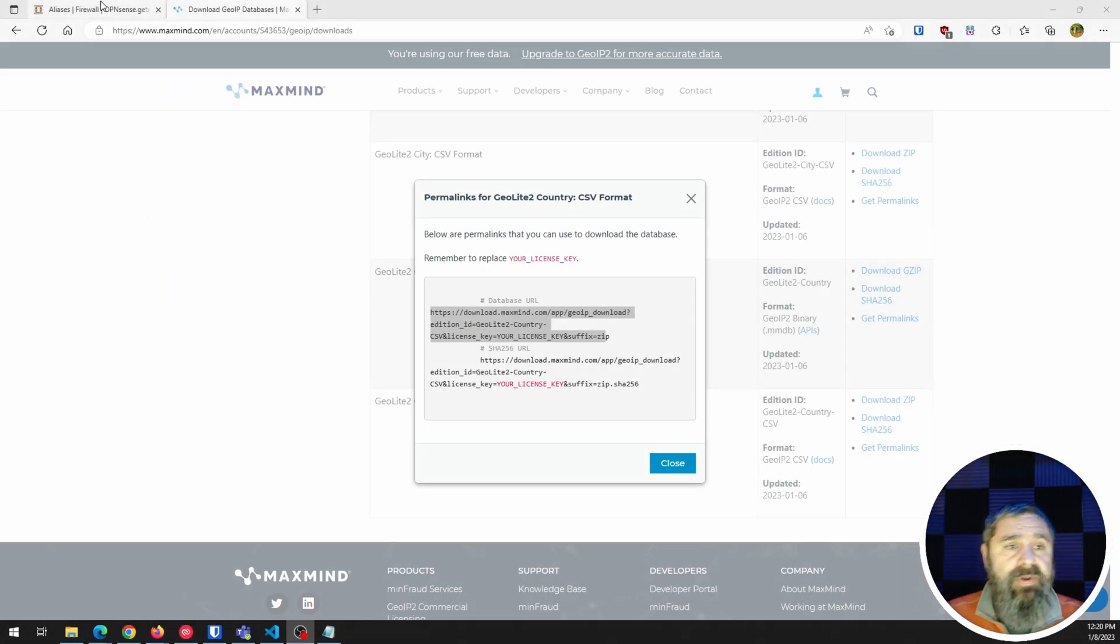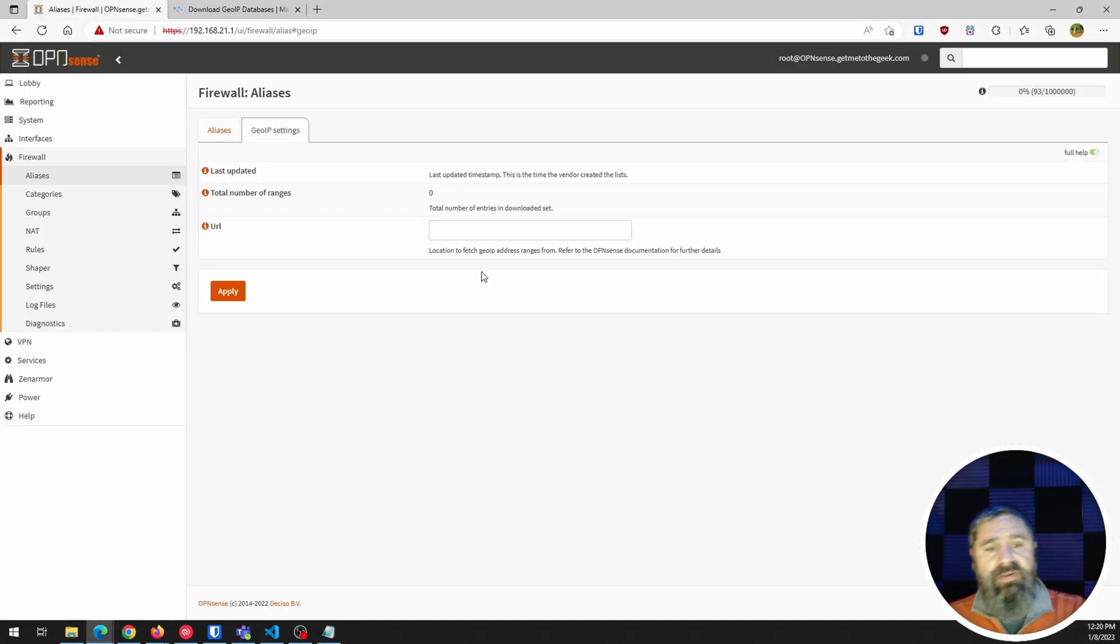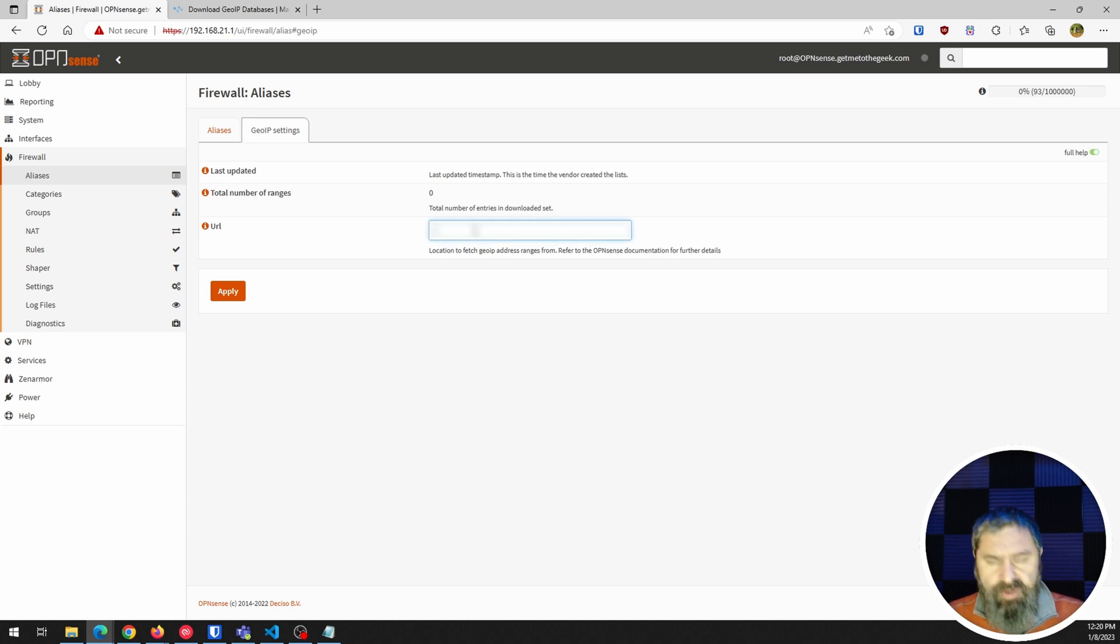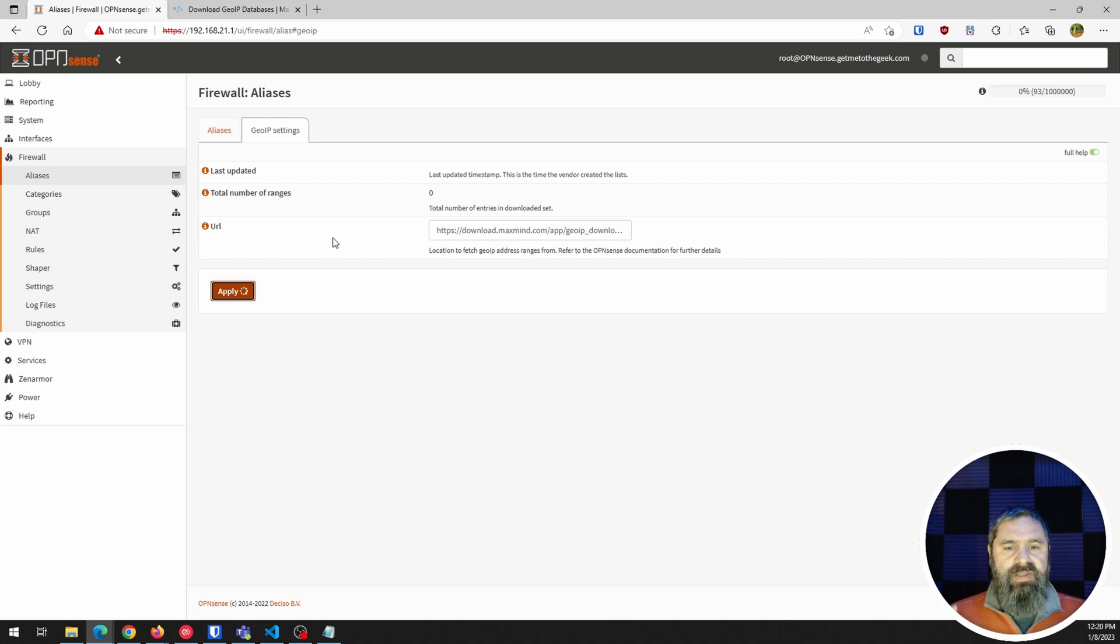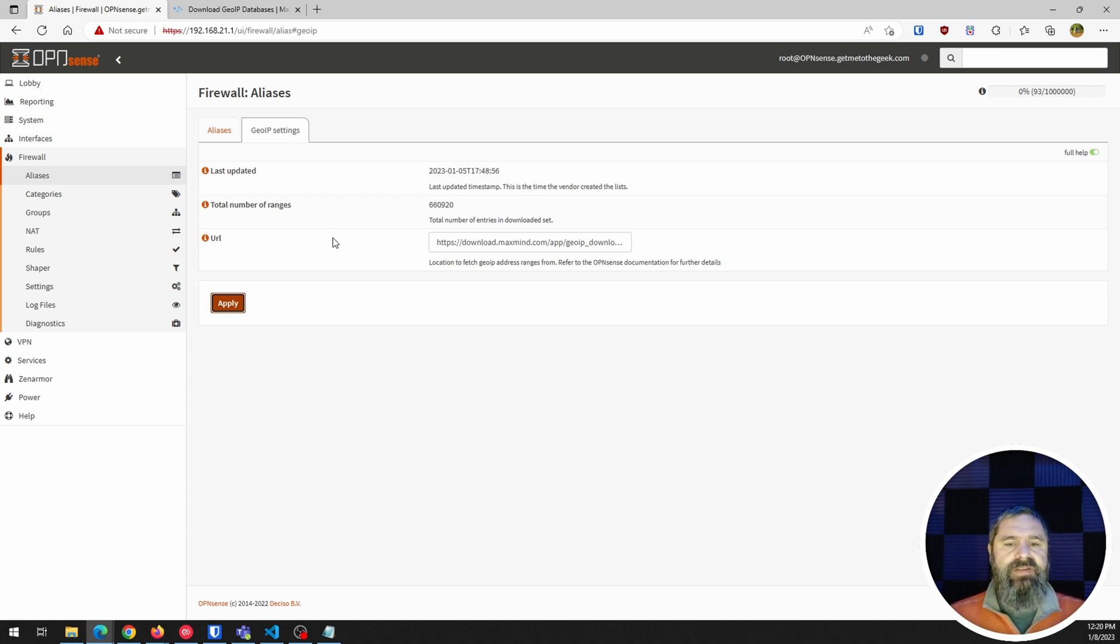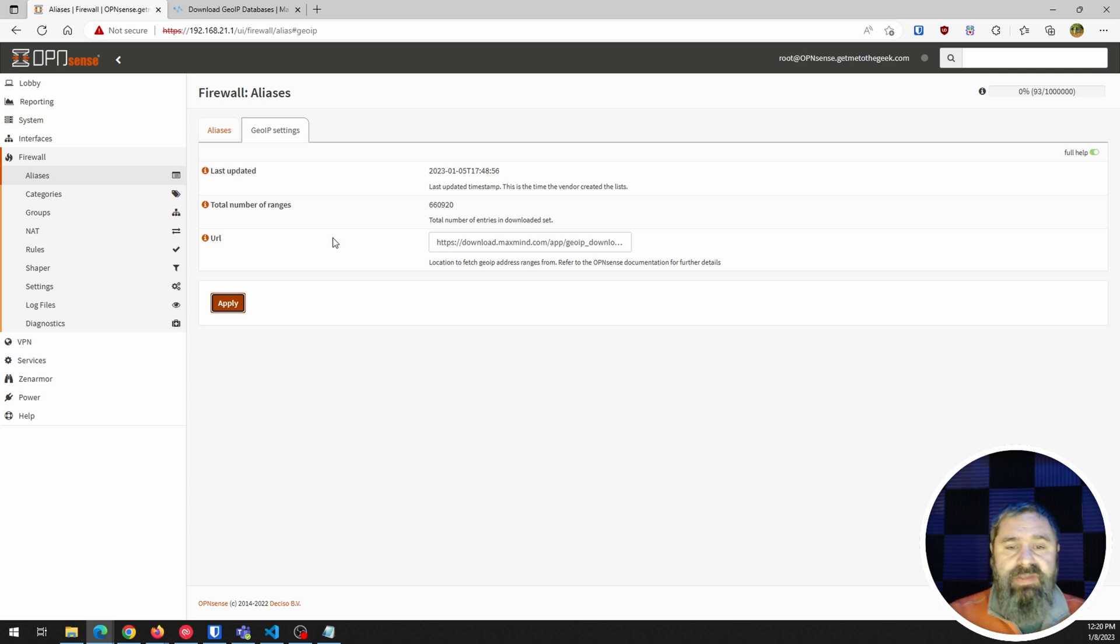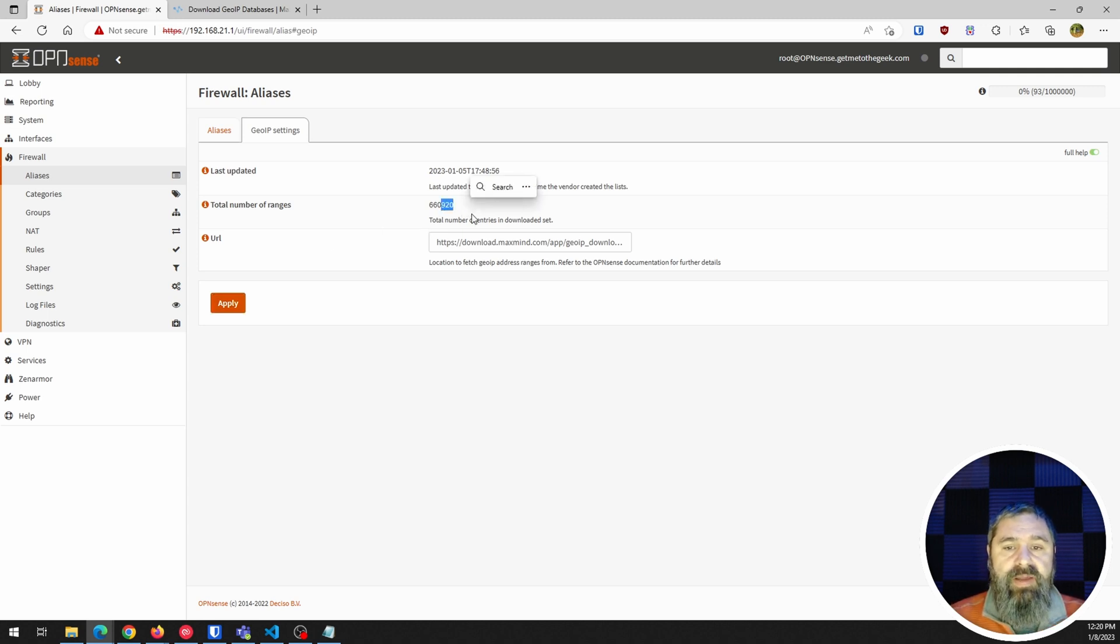Okay, so once you have that copy, you're gonna go back over here to the aliases. You're gonna paste in your URL, then you've got it in there. Now go ahead and hit apply. And so what that's gonna do is it's gonna get a copy of that information. And so now that that is downloaded and updated, you'll see that there are a whole bunch of IPs in this range.